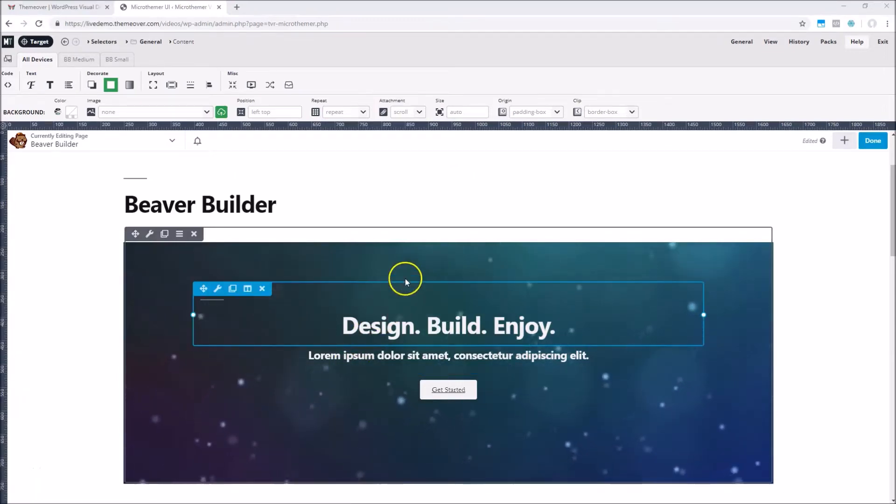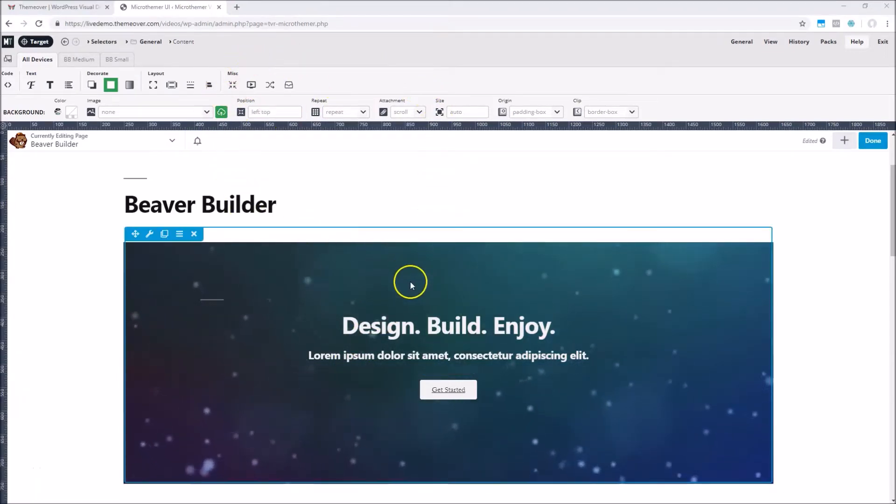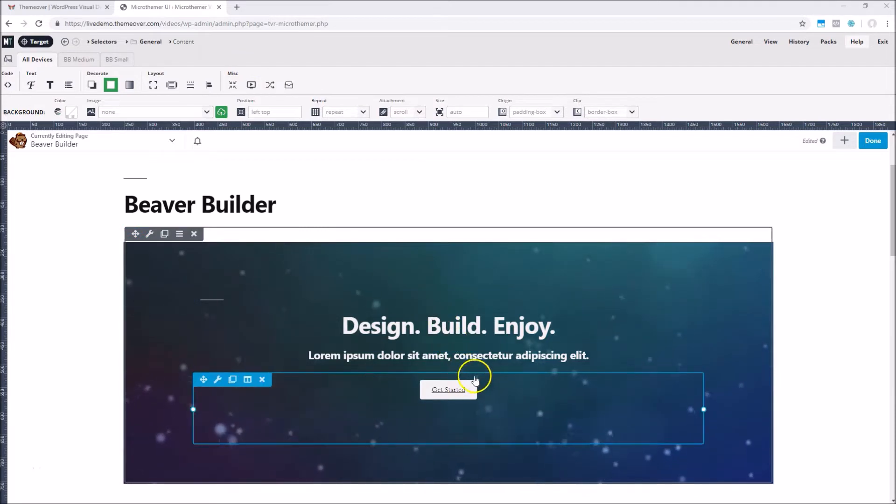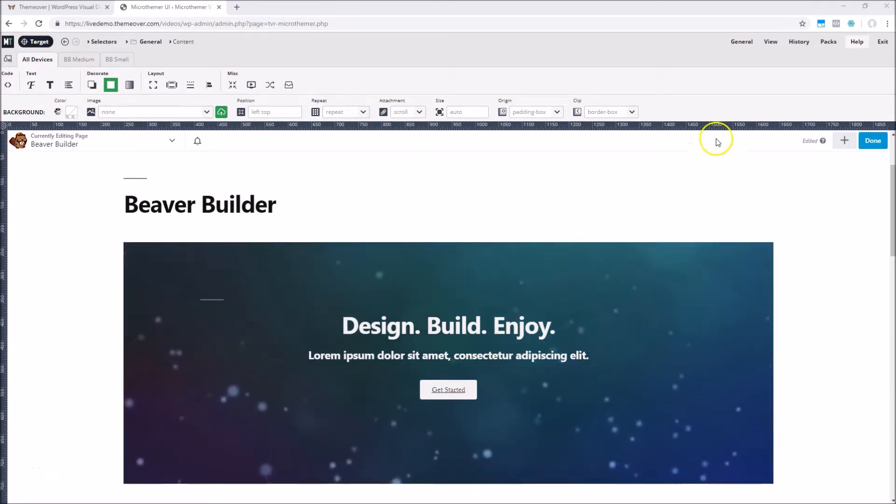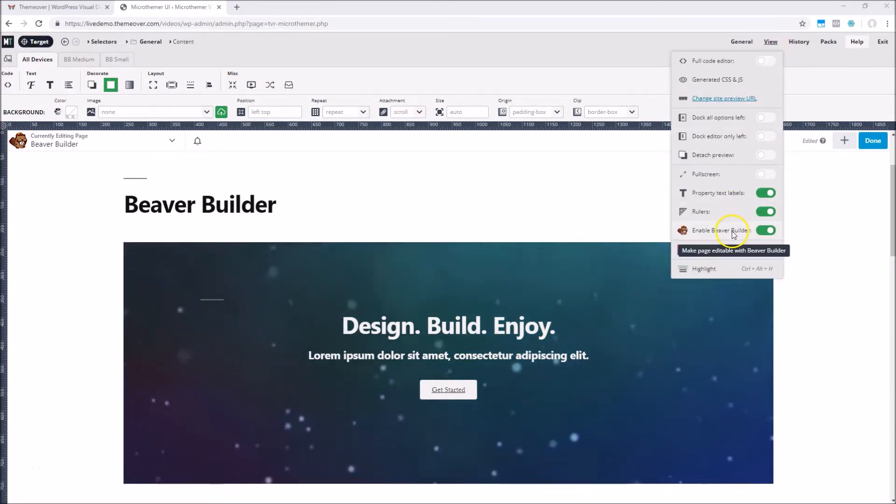MicrThema is a live CSS editor for WordPress, and it's been specifically designed to work well with Beaver Builder, such that you can use the two programs at the same time from a single tab.